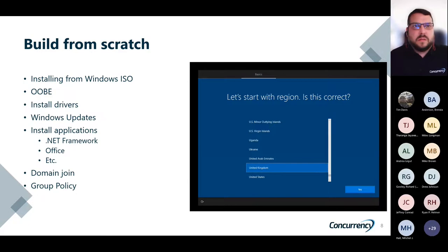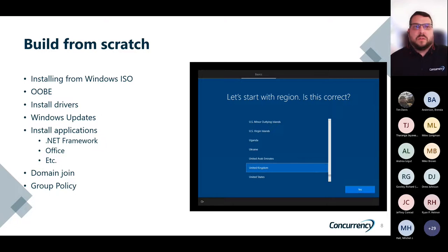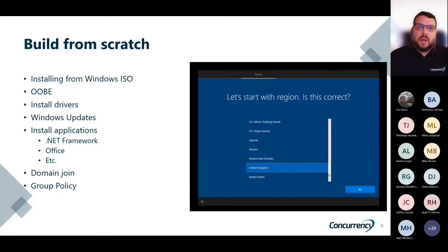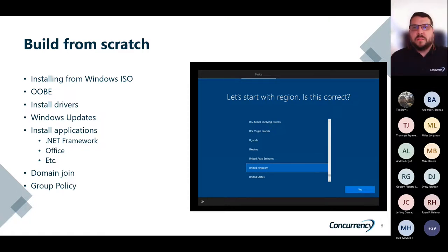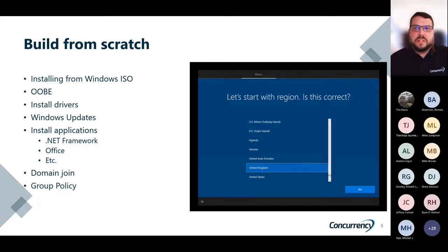As we talk about build from scratch, if you're installing from a Windows ISO, go through that out-of-box experience. You need to install those updates and drivers and applications. You need to domain join it and then have group policy manage those policies on the desktop. And typically there's no consistency across the organization of how those devices are deployed.